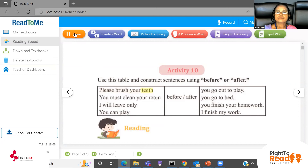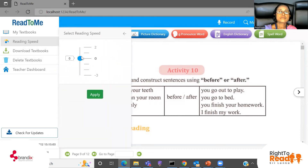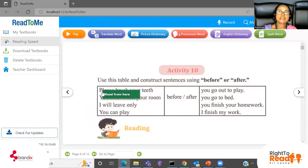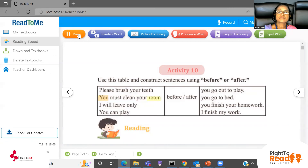The sentence starters are: one — please brush your teeth; two — you must clean your room; three — I will leave; four — you can play. Then the endings are: you go out to play; you go to bed; you finish your homework; I finish my work. You have to build sentences combining these.